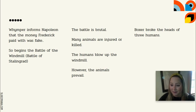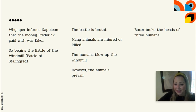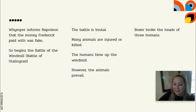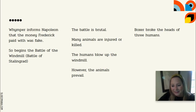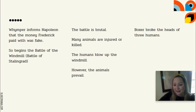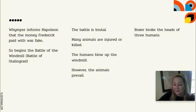And so begins the Battle of the Windmill. Frederick and the humans come to attack with guns, and it is an aggressive, violent, brutal battle — many animals are killed or injured. The animals have a tough time defending the farm, and they watch as the humans go to the windmill, dig a hole, put dynamite in it, and blow it up. All that progress is lost, and the power has been seized by the humans.